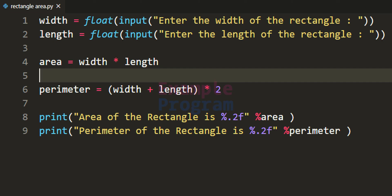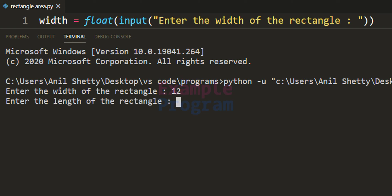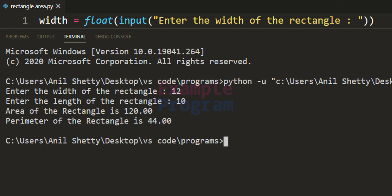Let's run this program. Entering width as 12 and length as 10, it outputs: area of the rectangle is 120, because 12 multiplied by 10 is 120. The perimeter of the rectangle is 44, because 12 plus 10 is 22, and multiplying by 2 gives 44.